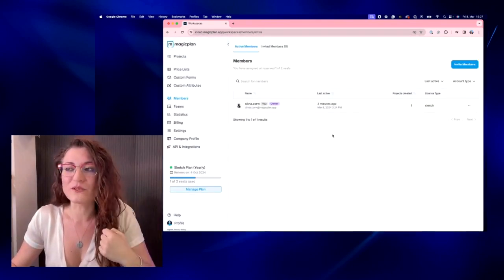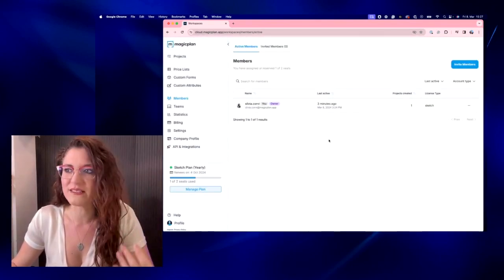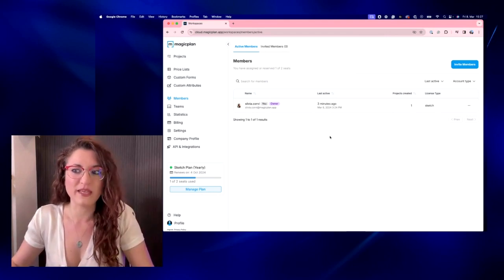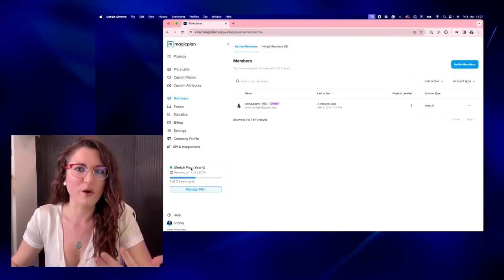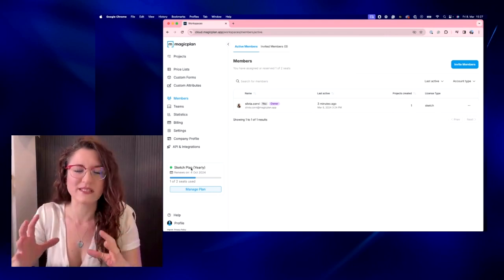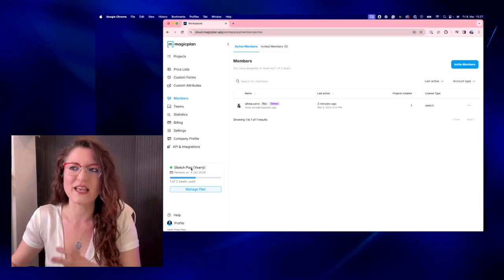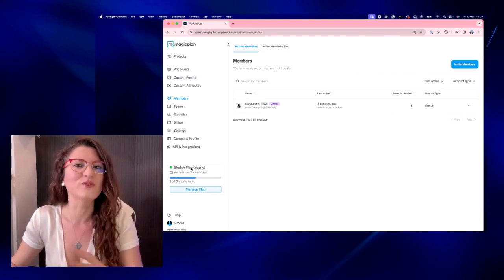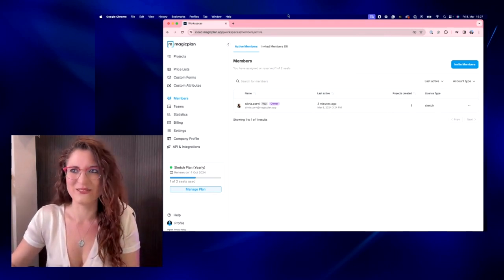Once the other person accepts your invite, then you will be in, let's say, two or more people in the same workspace. So imagine the workspace as your virtual office, so to say.